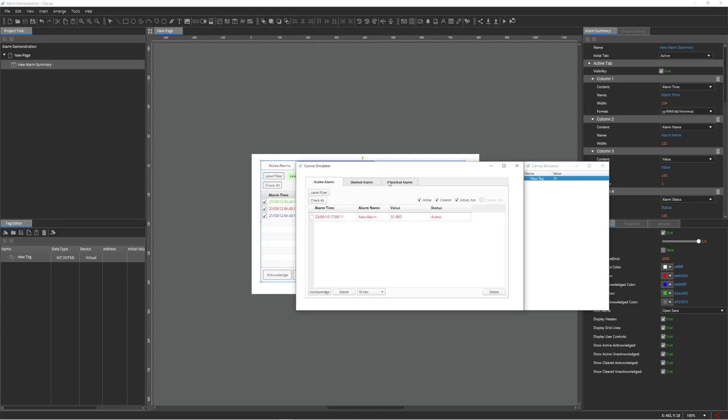Lastly, the Historical Alarms tab will display any event action that occurred in accordance with the defined alarm configurations.